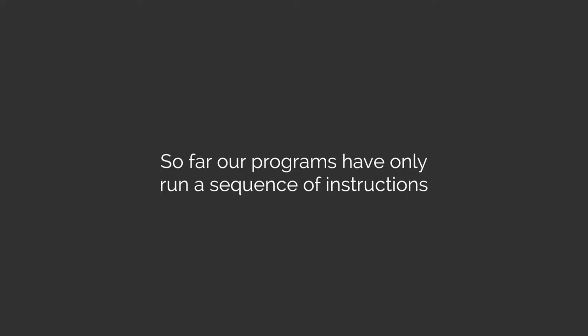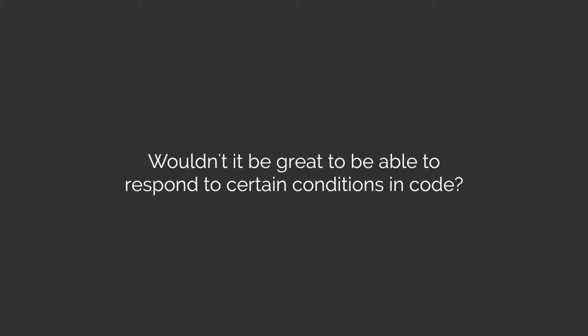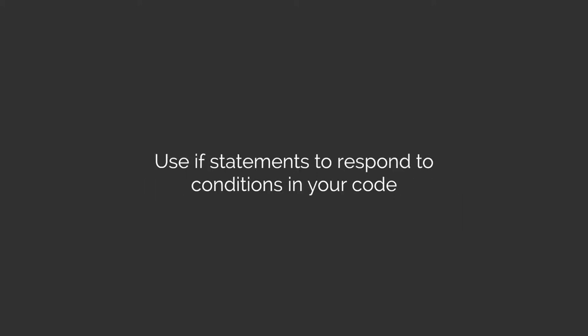That sounds like a real limitation. If only there was a way that we were able to respond to different conditions in our code. Well, the great thing is we can use if statements to alter the sequence of the instructions in our program.